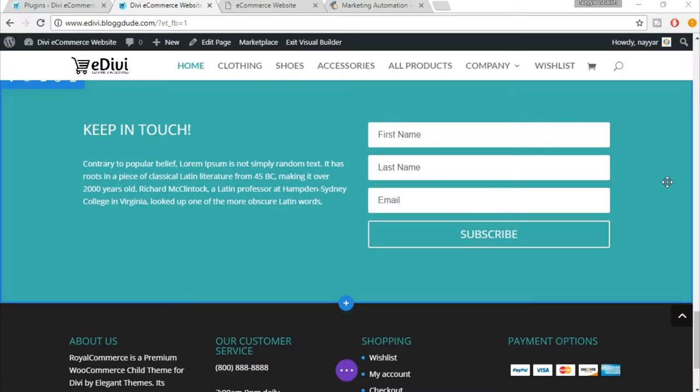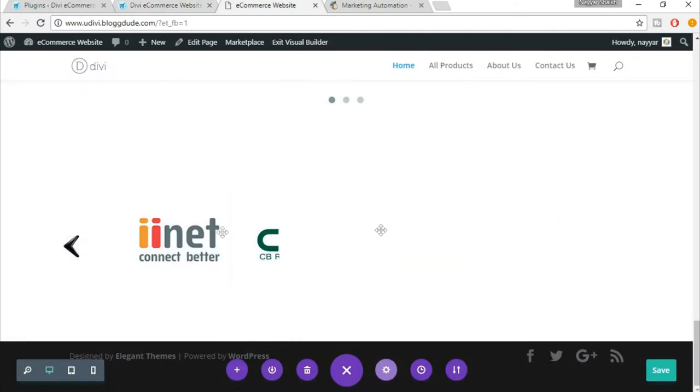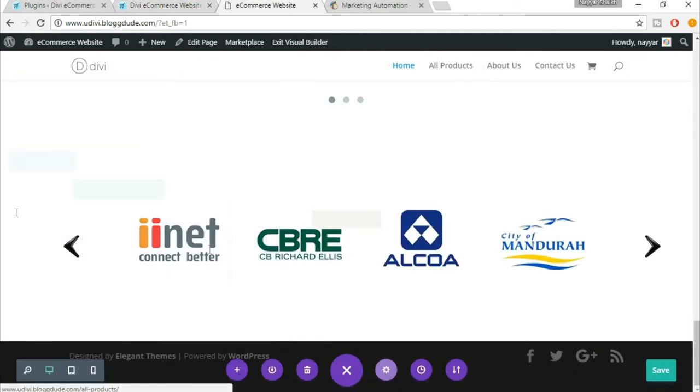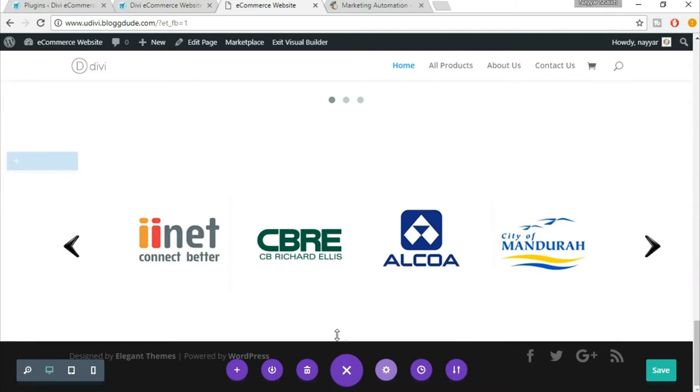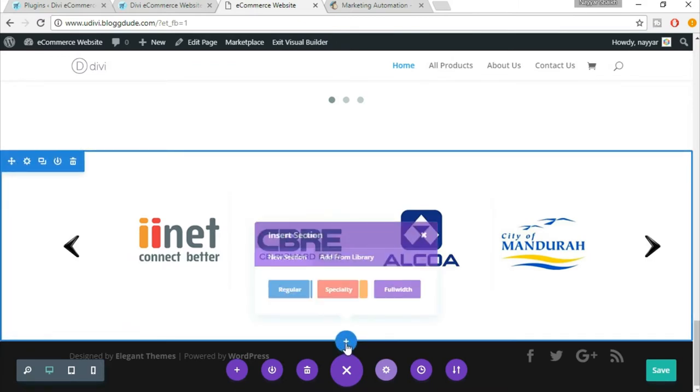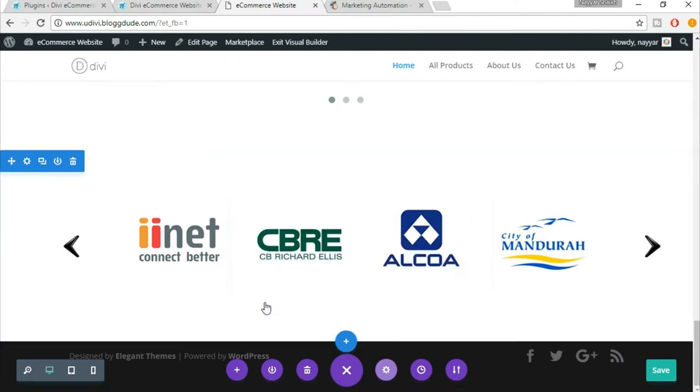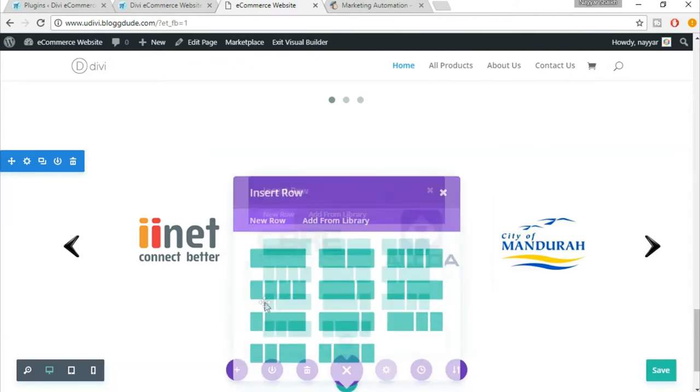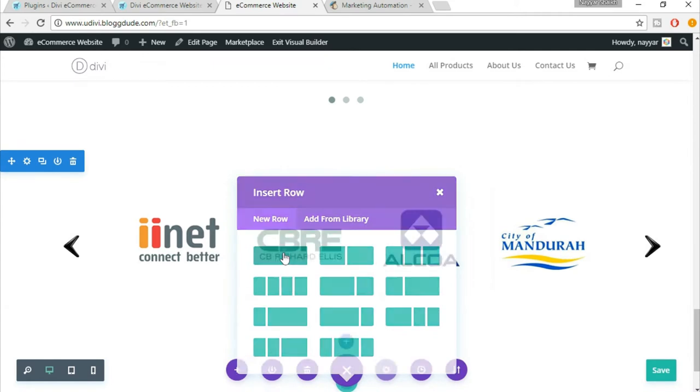Welcome back guys, in this lecture we'll see how to create this beautiful newsletter section. So let's get started. For that, come back to your website, your home page, scroll down, make sure you have enabled the visual builder. Scroll down, click on this plus button, click on regular, now select one single column.